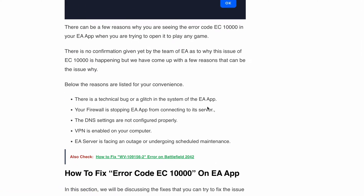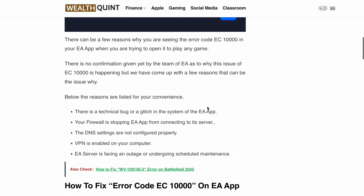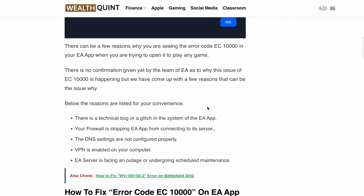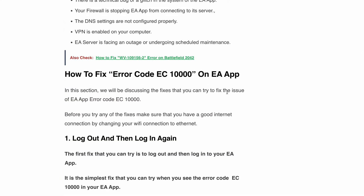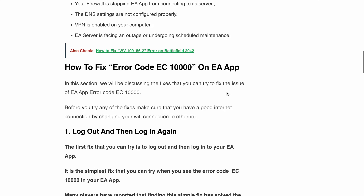Now that we have a better understanding of what could be causing the problem, let's explore some practical fixes to get back in the game. The first one is a quick logout and login. It may sound simple, but many players have reported that this straightforward solution worked wonderfully for them — logging out from the EA app and then logging back in resolved the error. So give it a try and see if it does the trick for you too.